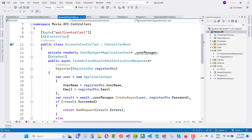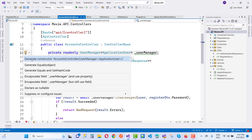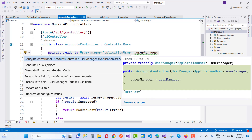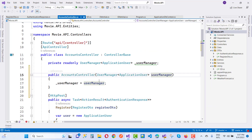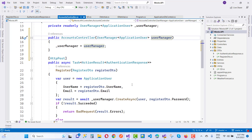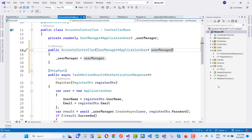This is the next video tutorial of the Movie API. Here we have the UserManager, which is initialized in the constructor via dependency injection. Just add and generate constructor dependency injection. Here we have an AccountsController with a UserManager added like that.